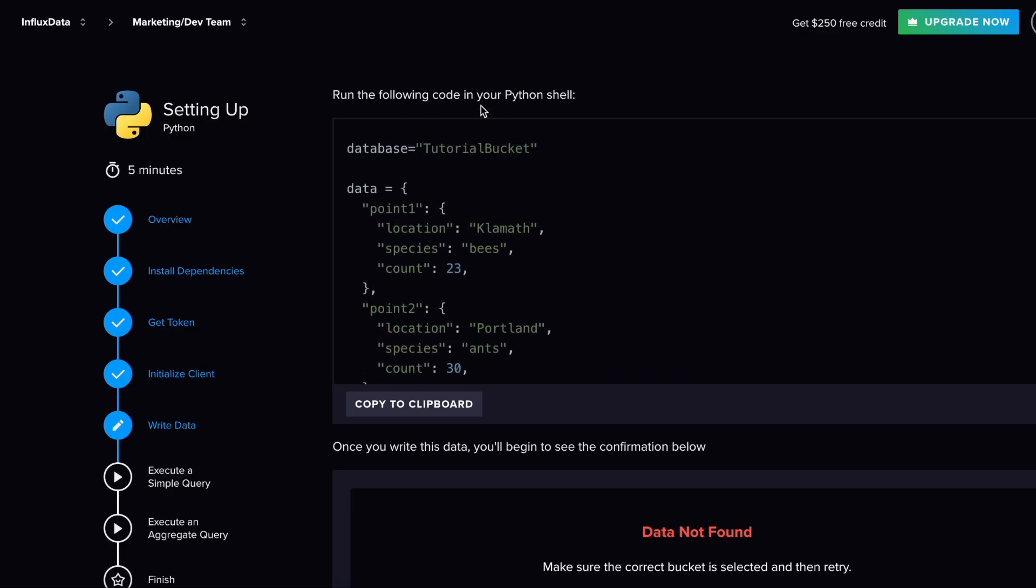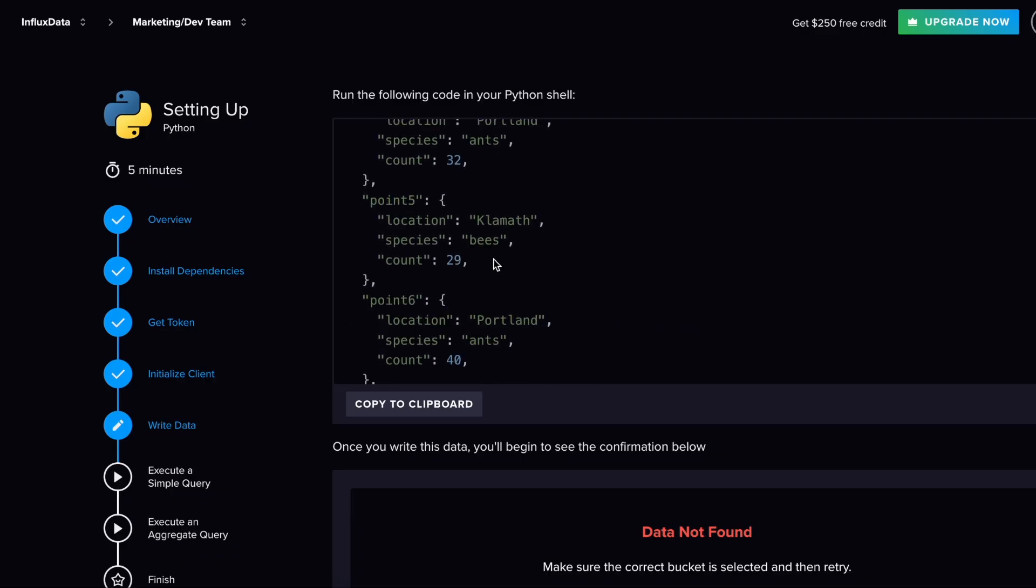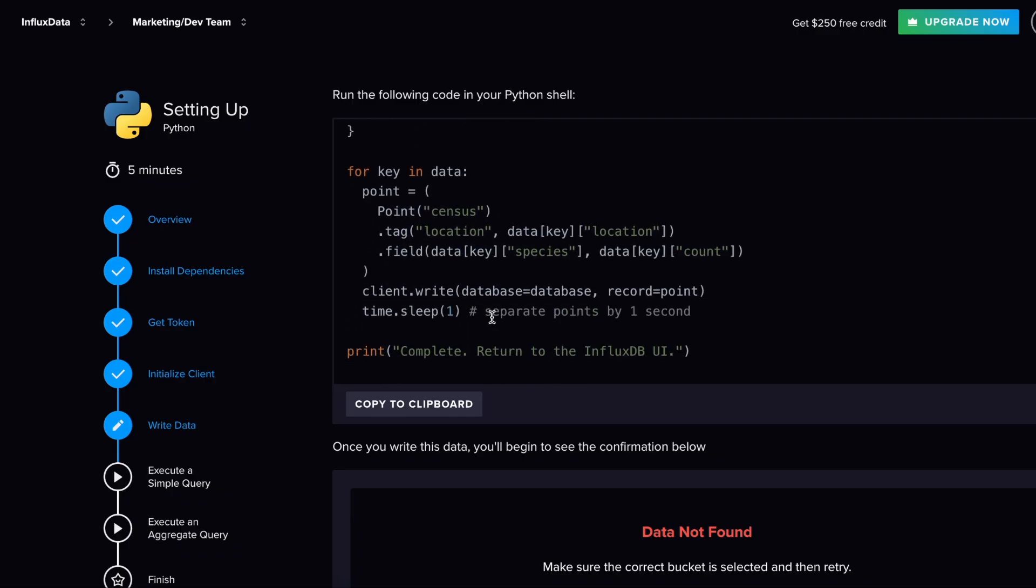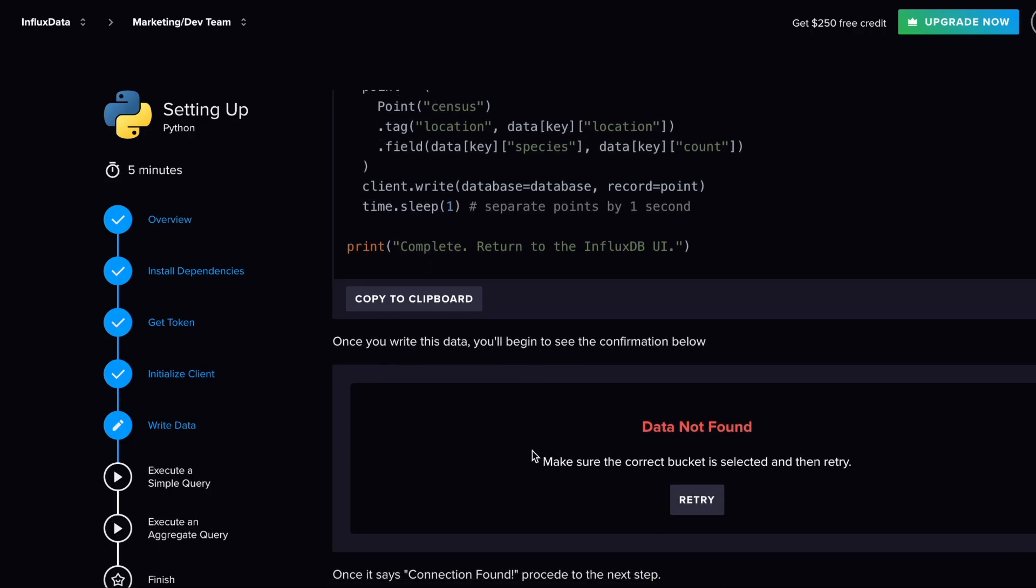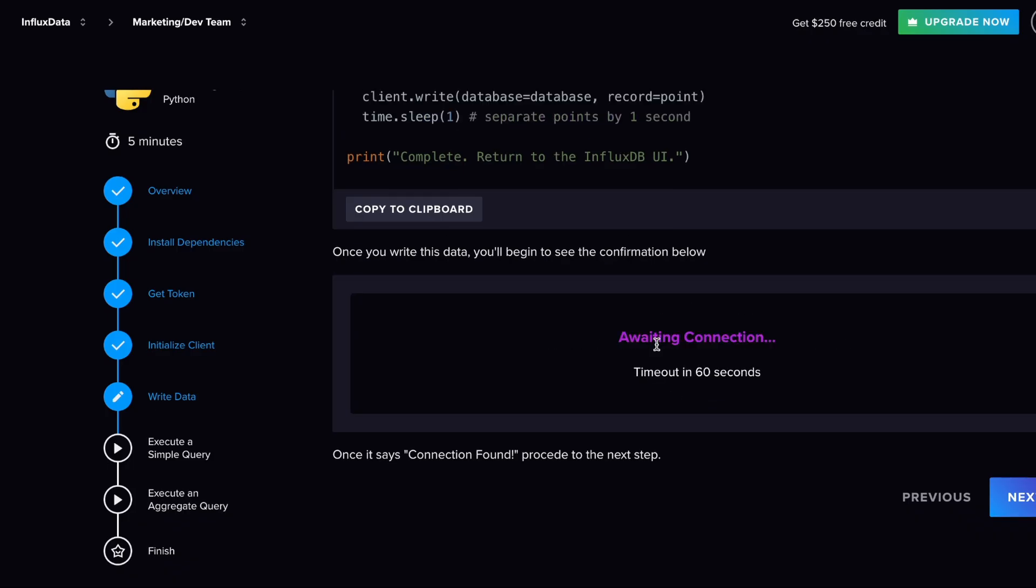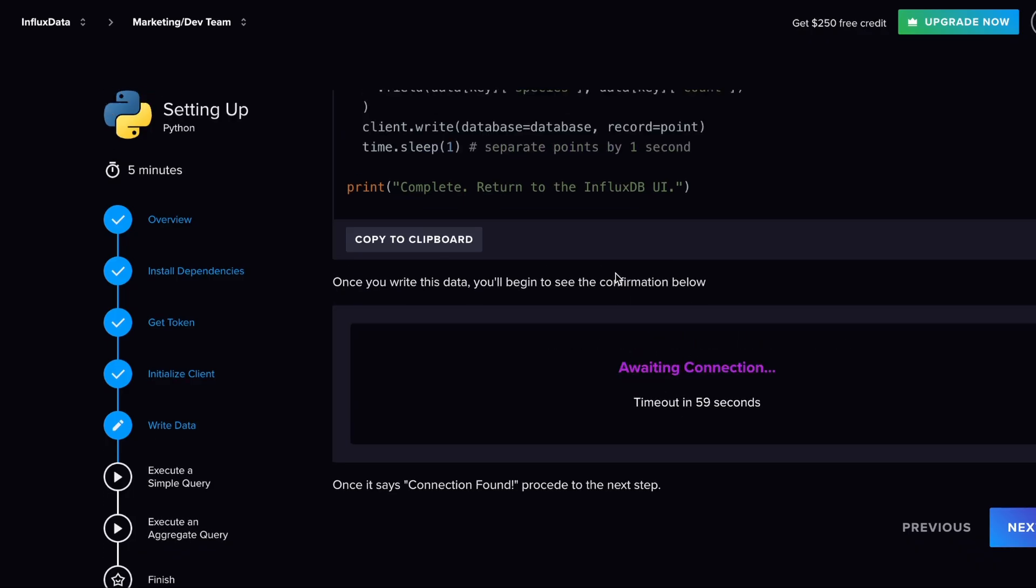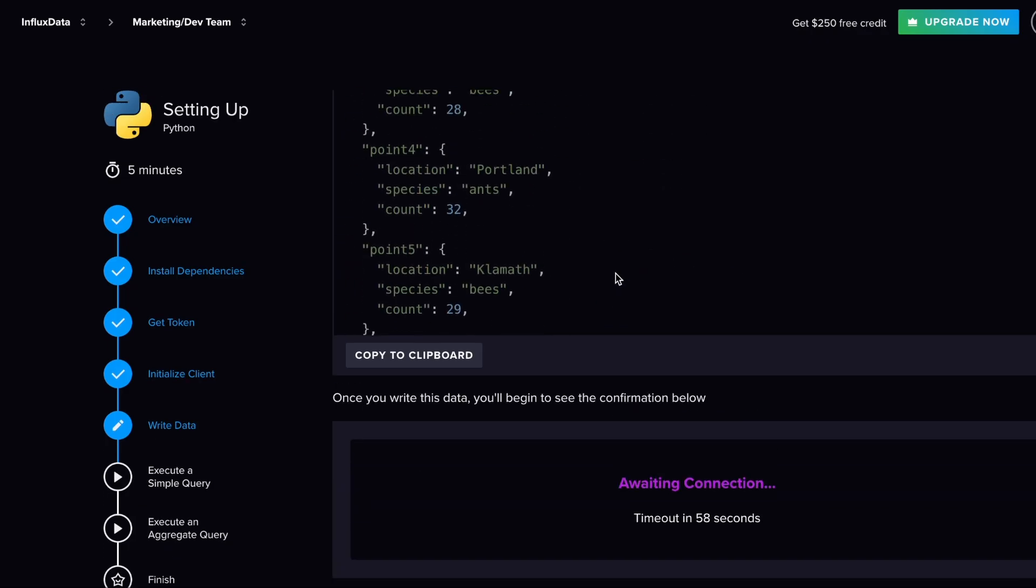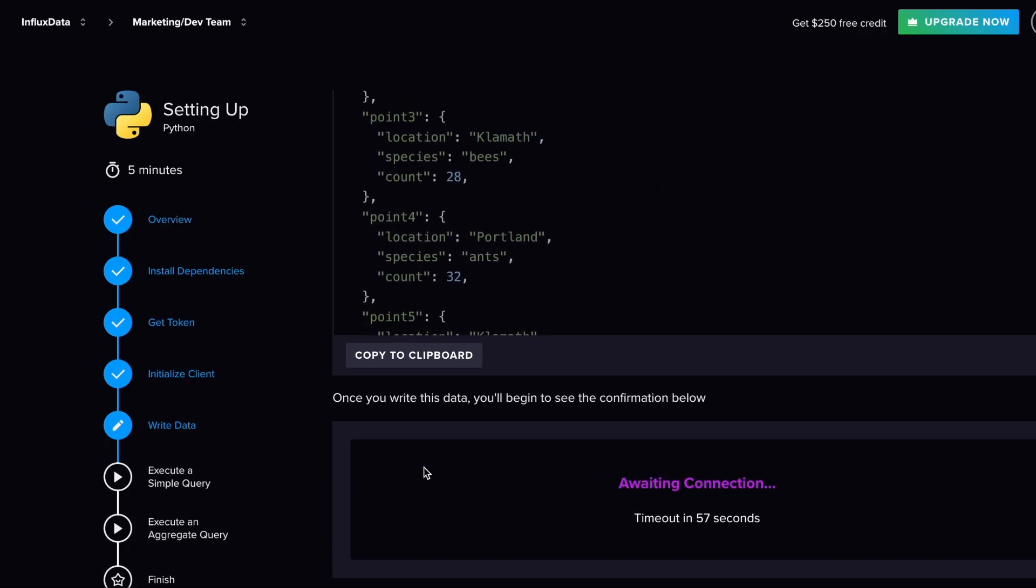What this is suggesting is that we just copy this to our clipboard and we go ahead and run it in our Python shell. That would go ahead and send it up to our database. Then when we're done with that, you can go ahead and try this and make sure that everything is correct. Right now, obviously, it's not running—it's just awaiting the connection and it won't find it because we're not there yet.